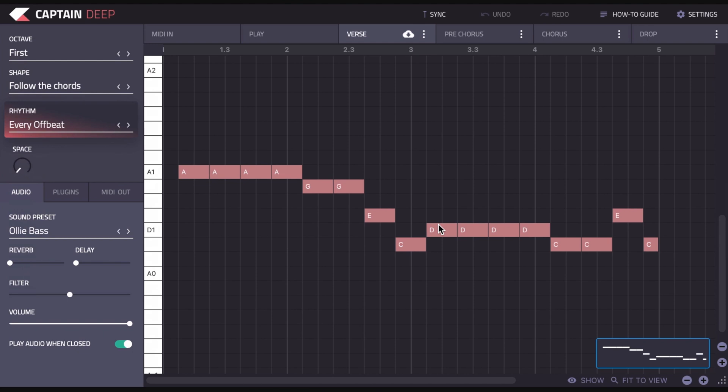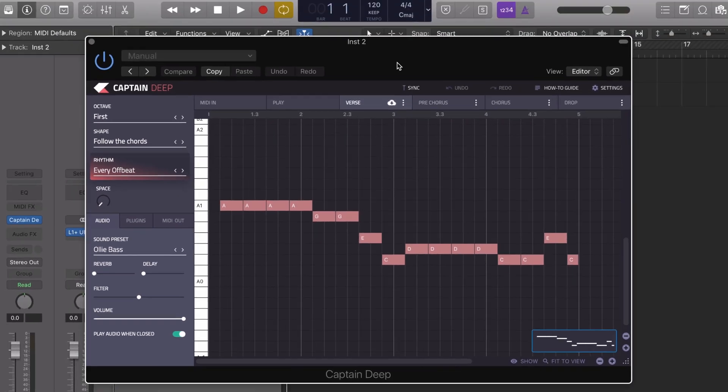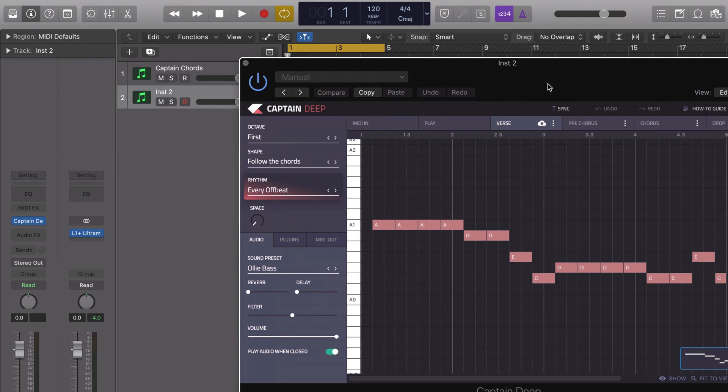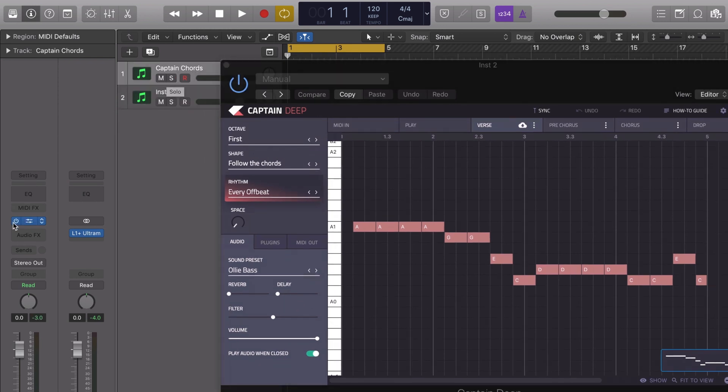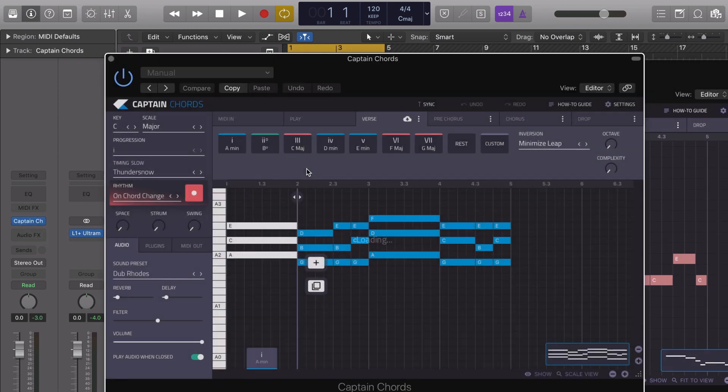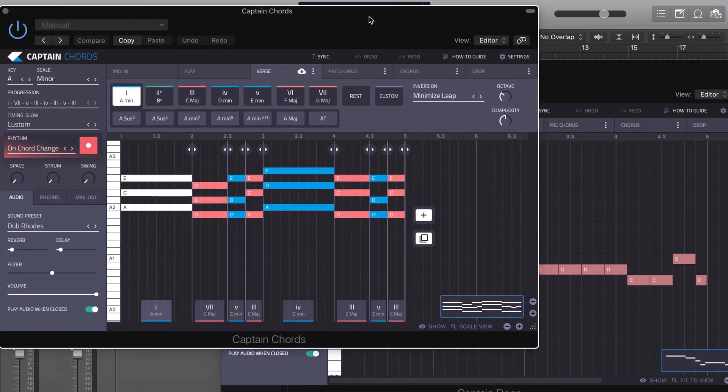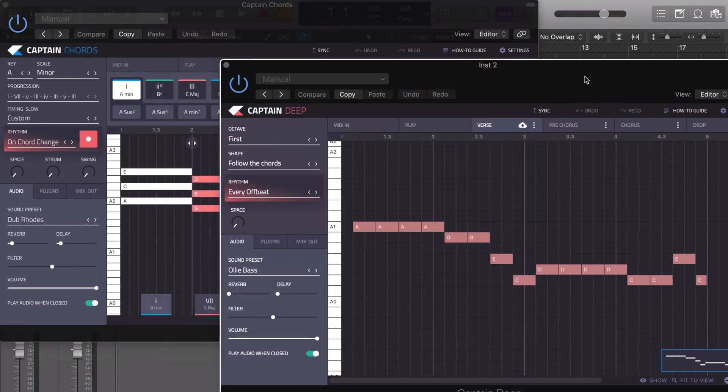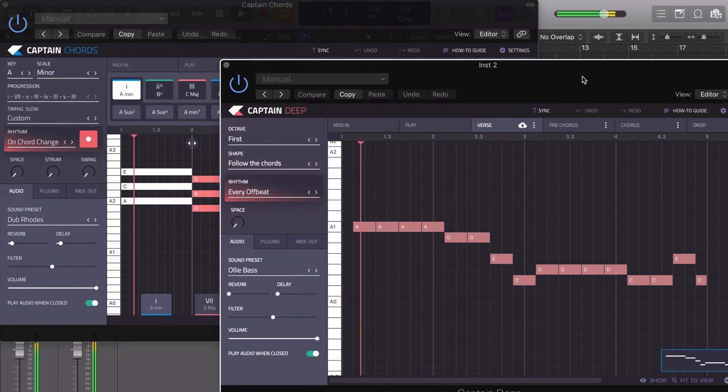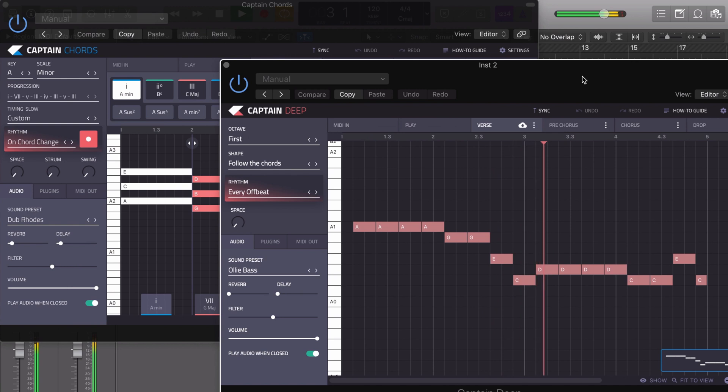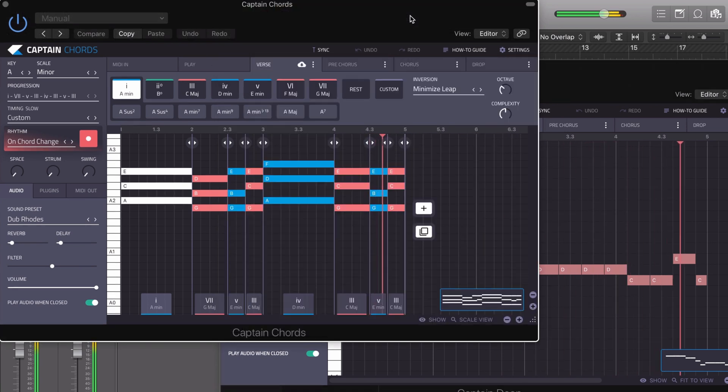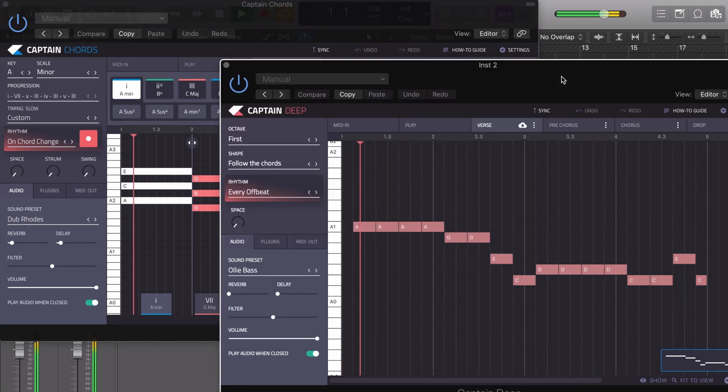So as you can see, we've got a bass line here already, and if I just play it back, you'll hear it playing along with the chords. I'll just open Captain Chords as well so you can see the chord progression.